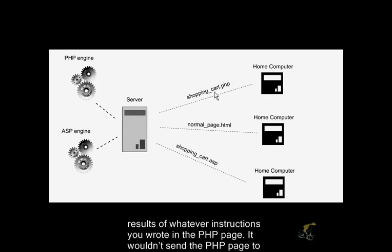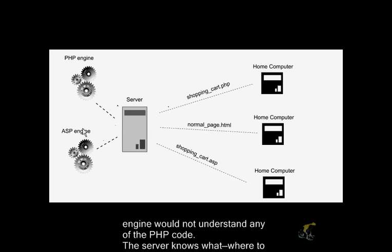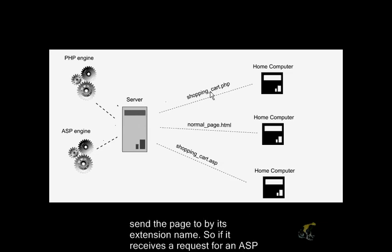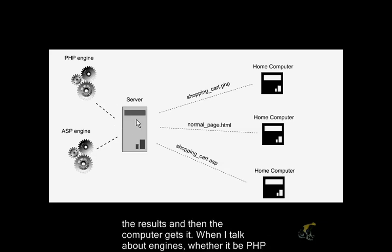It wouldn't send the PHP page to the PHP engine, assuming there was an ASP engine on the same server, which could happen, because the ASP engine would not understand any of the PHP code. The server knows where to send the page by its extension name, so if it receives a request for an ASP page, it will send it to the ASP engine, and the engine will do its processing, spit back the results, and the computer gets it.